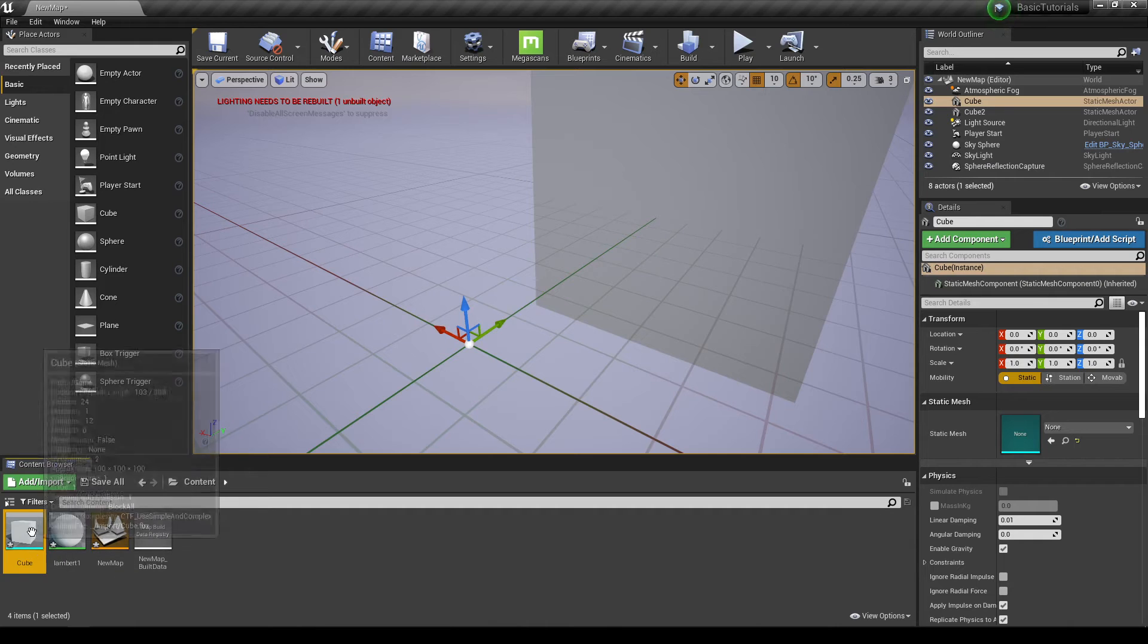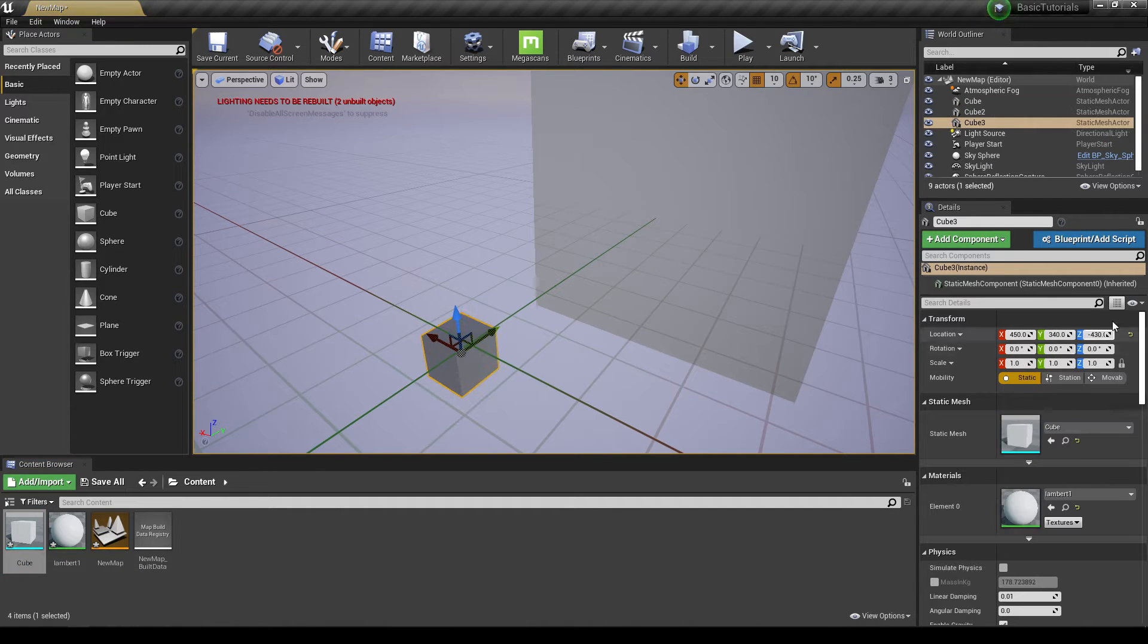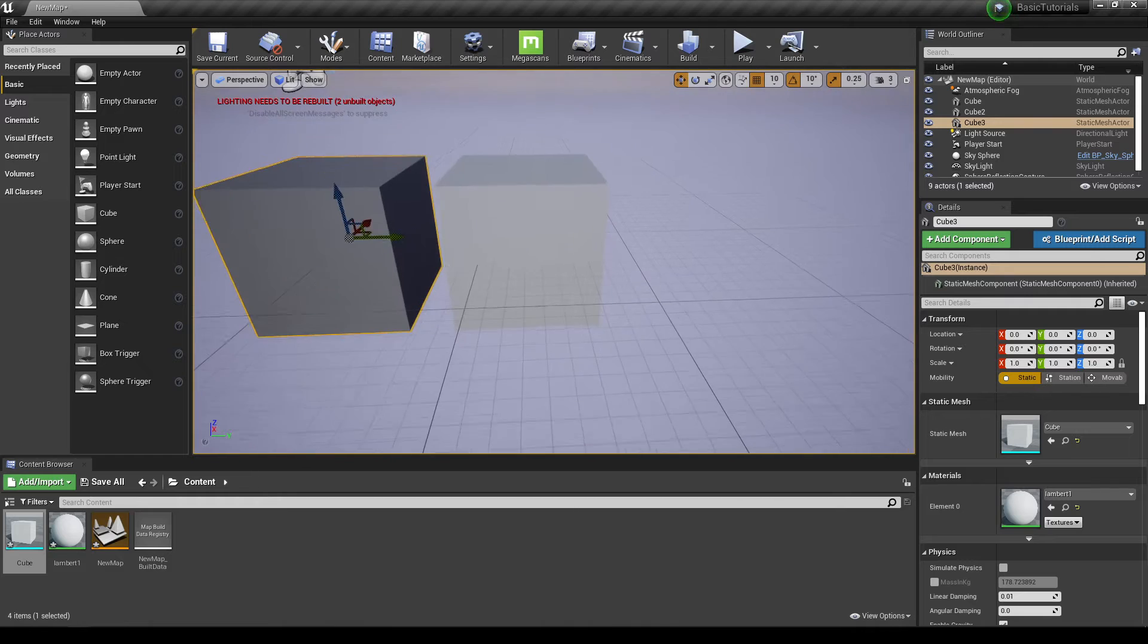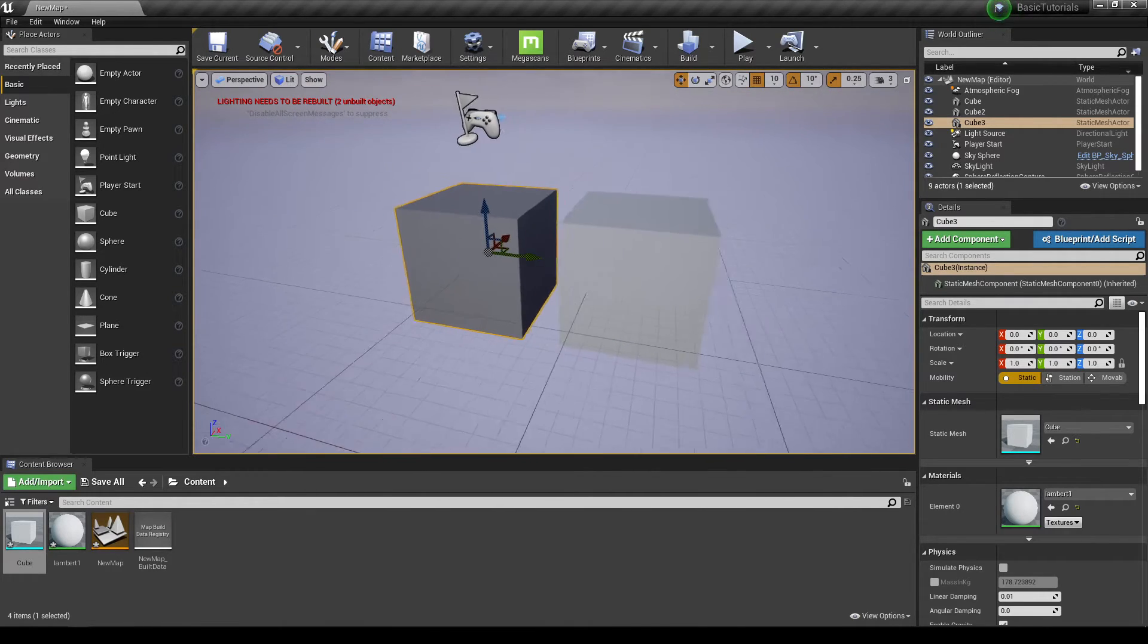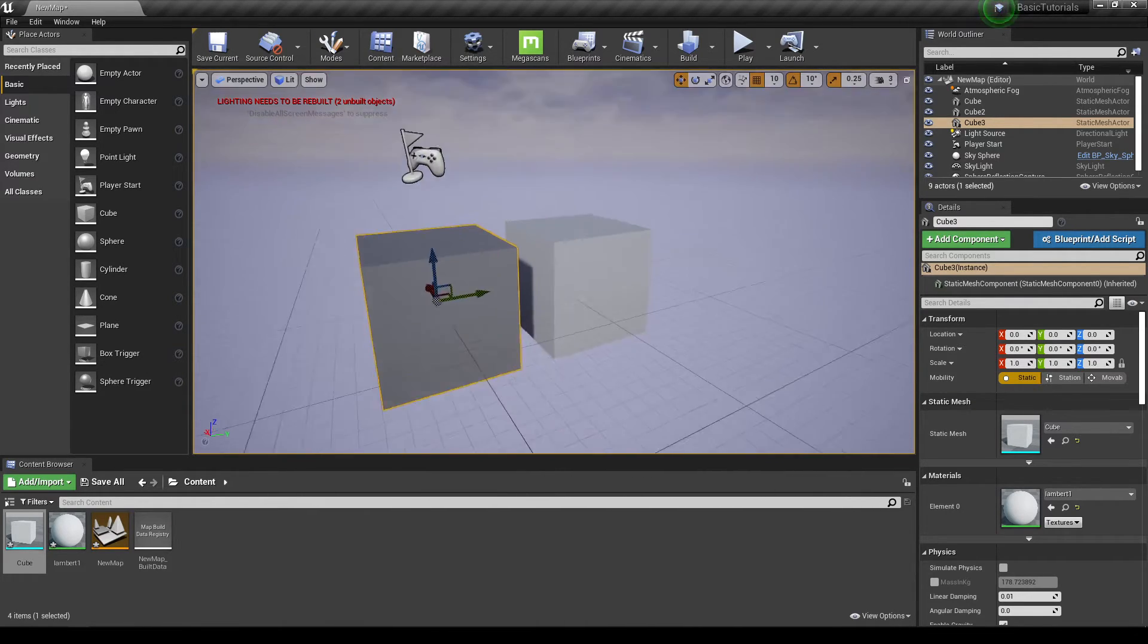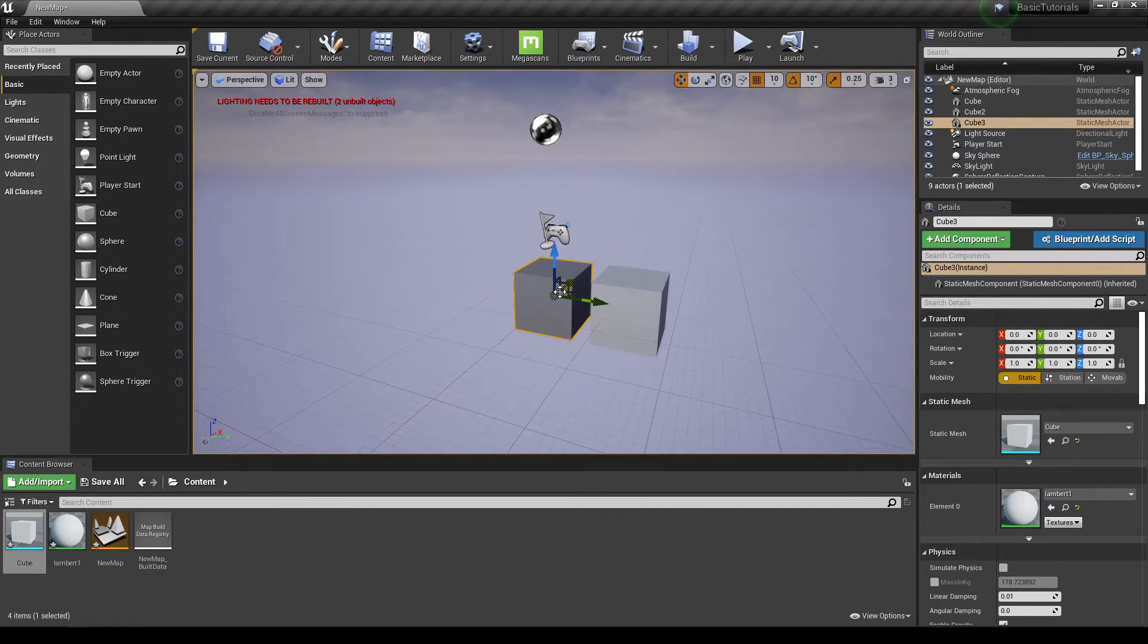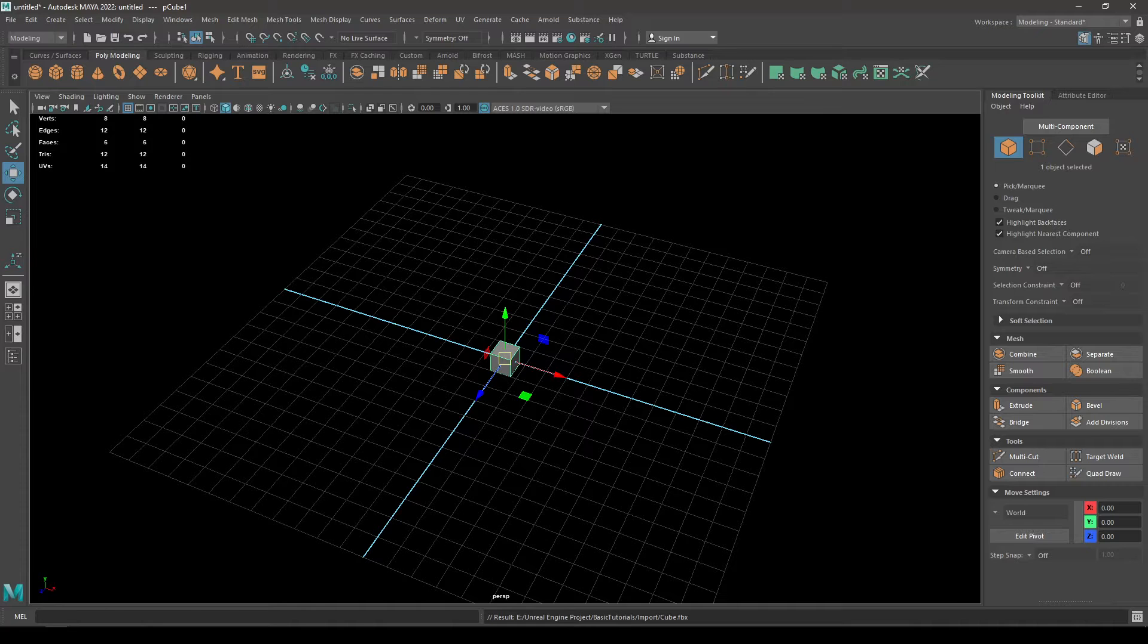Now if I place this in my viewport and reset the location, then you can see this cube is exactly like this one. So when you are importing your assets, you can change the uniform scale to 100. Or what you can do is, let's delete this one and go back to Maya.